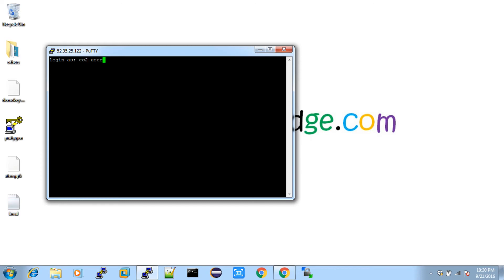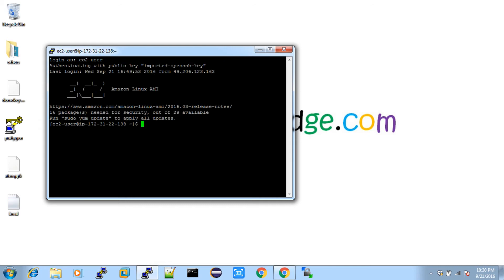It is asking for login. By default whenever you create a machine in AWS, they create a username as ec2-user. Later you can change it, but if you are connecting to a friend's physical machine you have to provide that machine's username. For AWS, just type ec2-user and hit Enter — it won't ask for a password because we have given the PPK file. If it were a physical machine, it would ask for a password after the username.